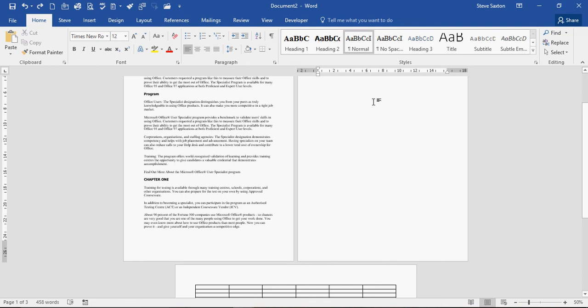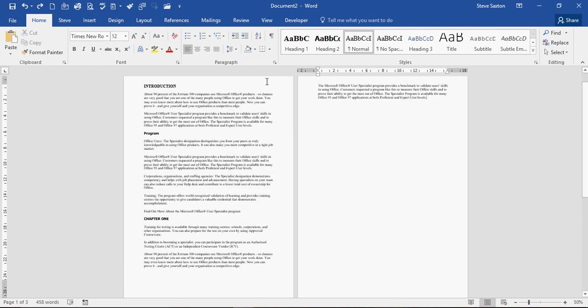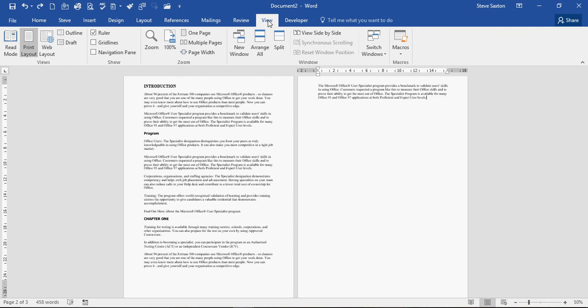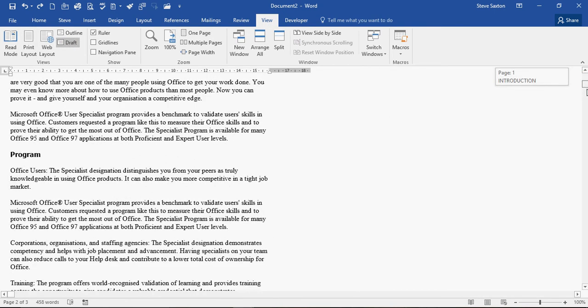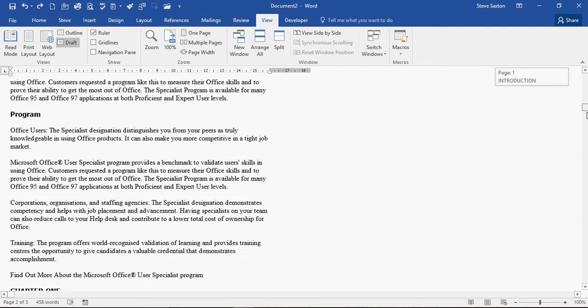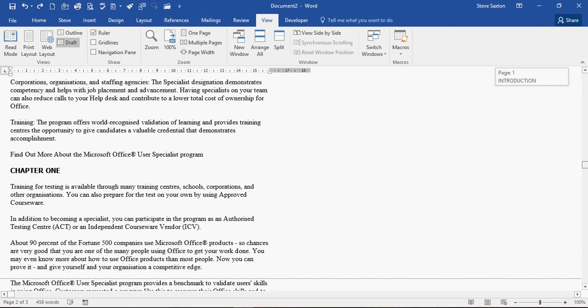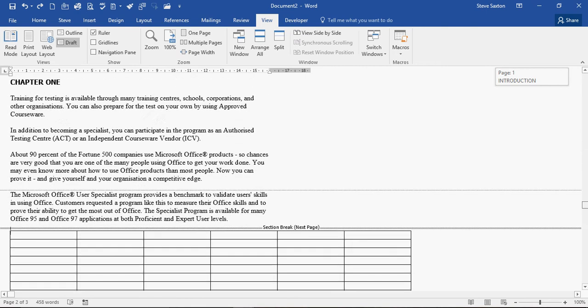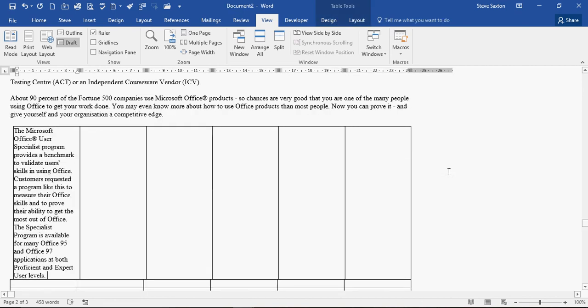If you do want to remove the page break you will have to select view and draft so you can see where the page break is. So if I scroll down this page you can see that there is a section break next page sitting there above the table. So if I click on that and delete that everything goes wrong.